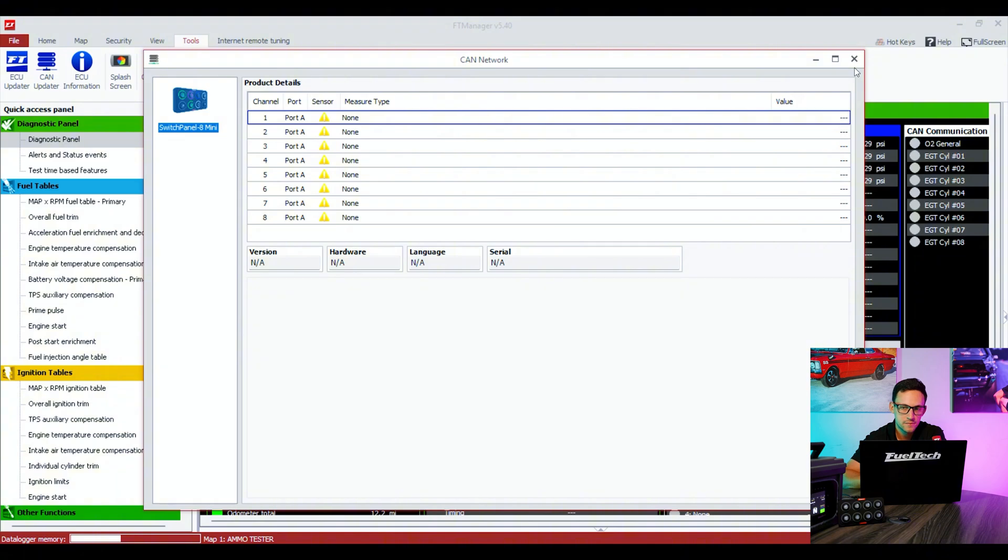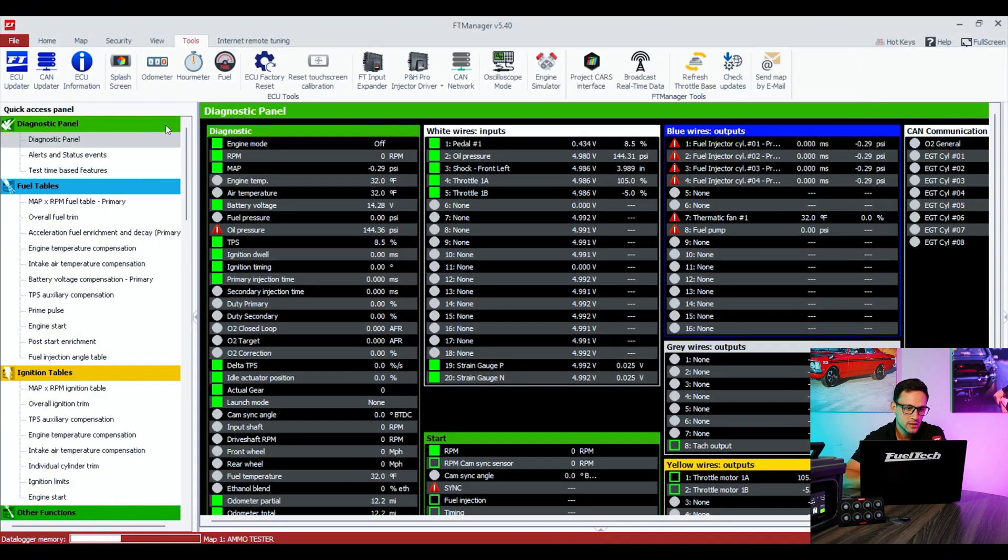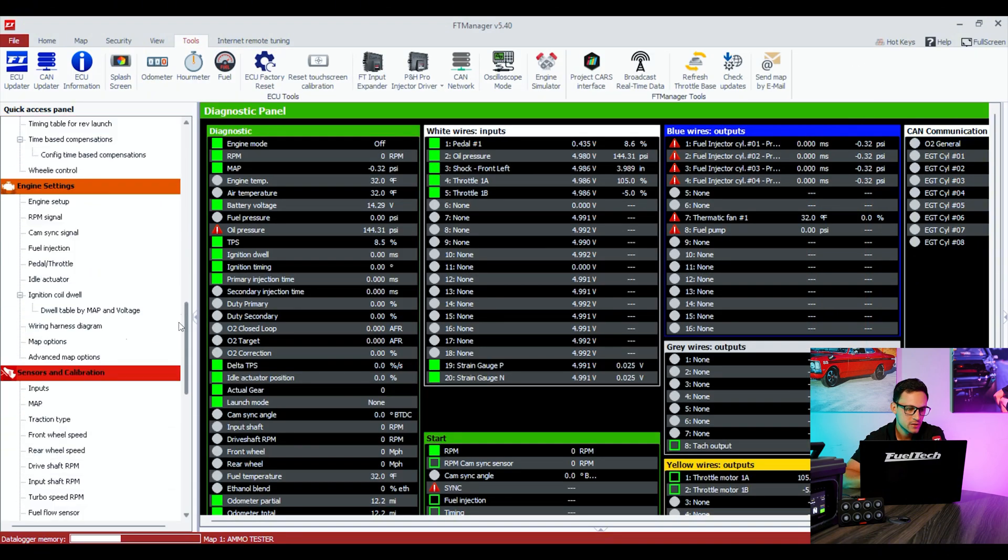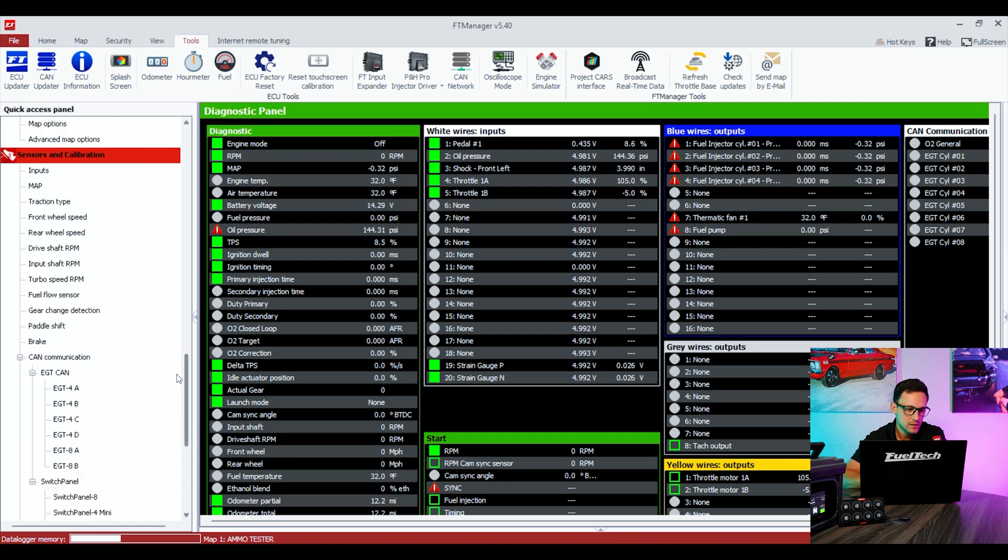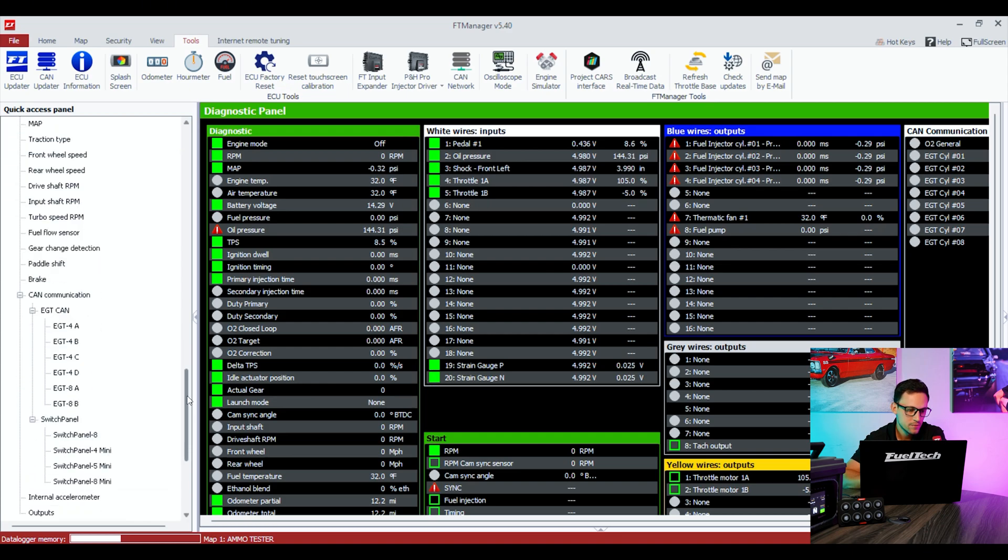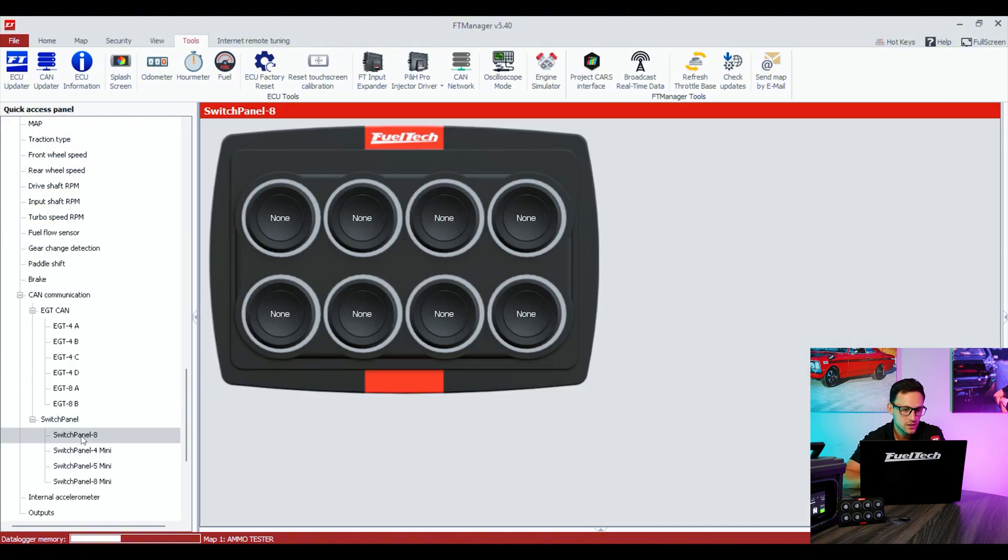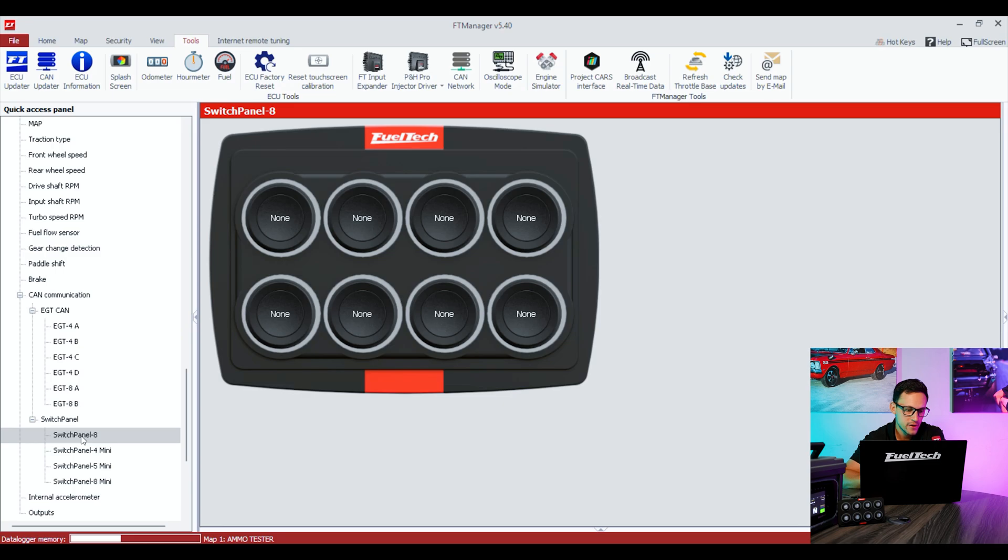I'm going to close this window. We're going to scroll down to Sensors and Calibrations, and we're going to see that we have the switch panel menu. Again, we have switch panel 8, which is the discontinued option that we had before.